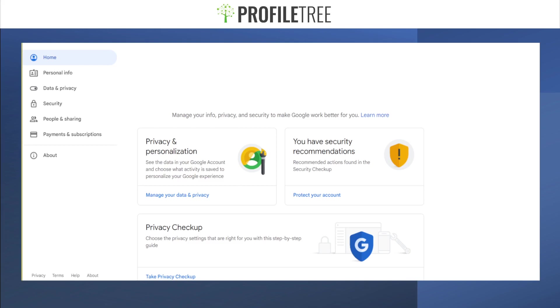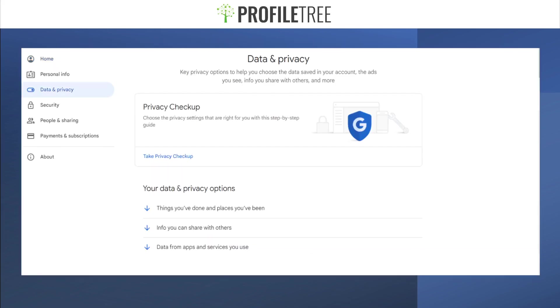As you can see, it's showing: Home, Personal Information, Data and Privacy, Security, People and Sharing, and Payments and Subscriptions. You want to make sure you head to Data and Privacy.